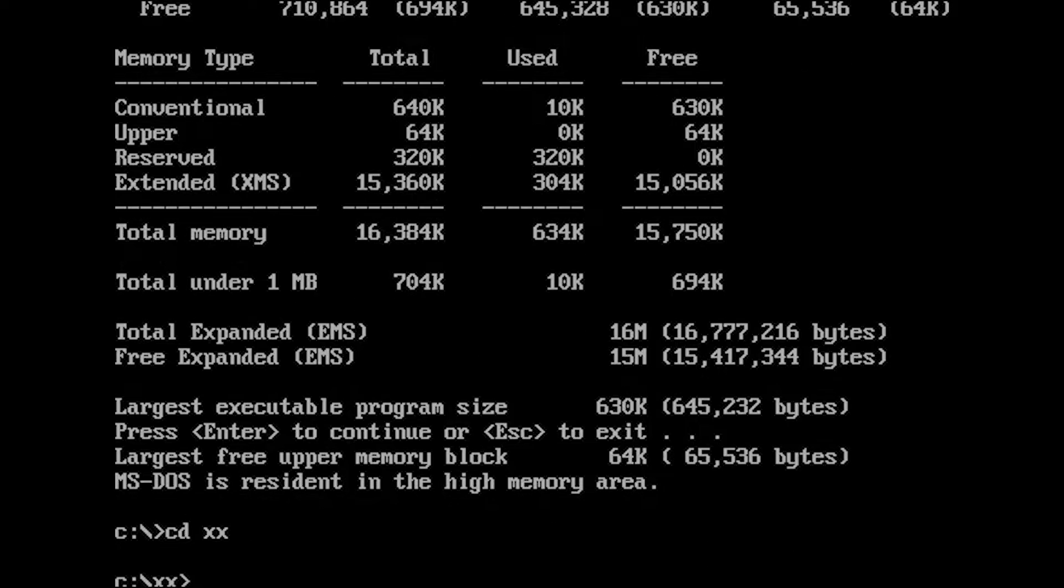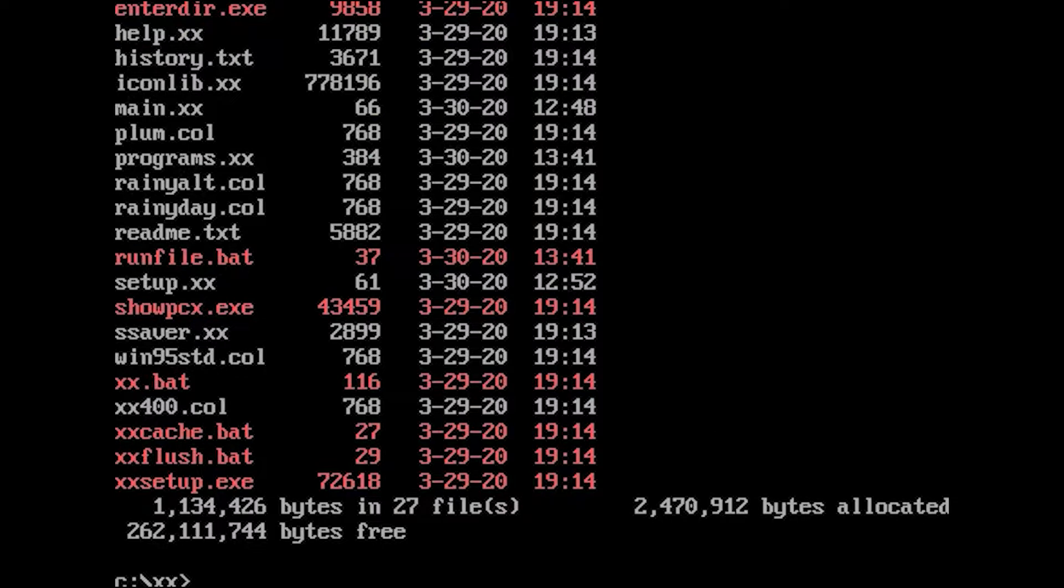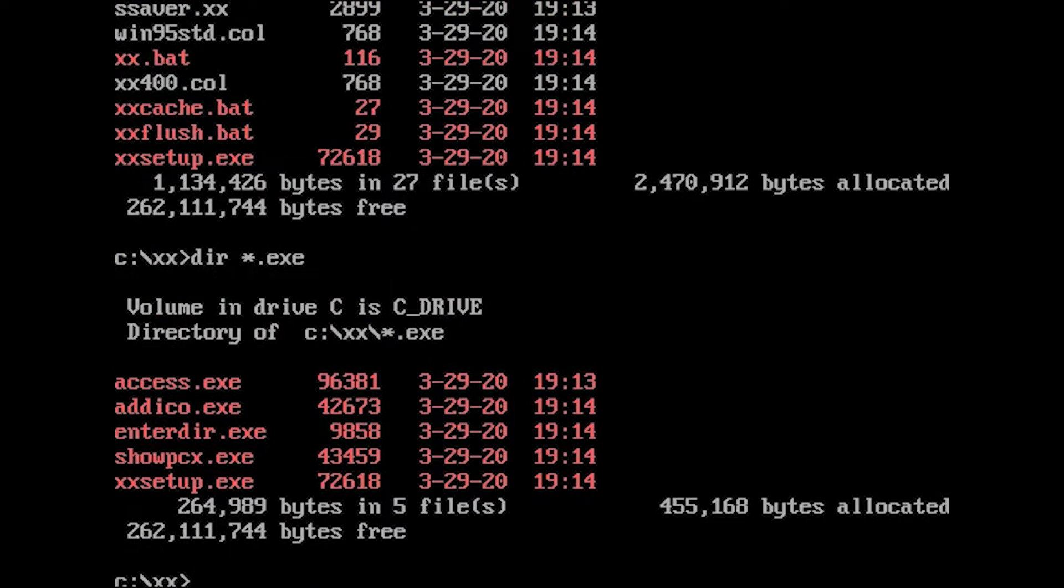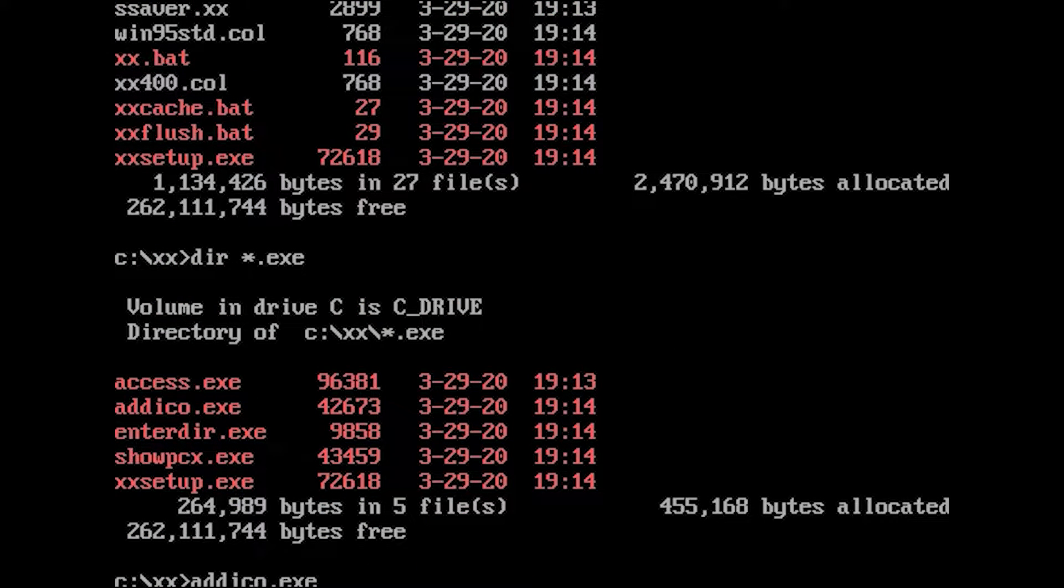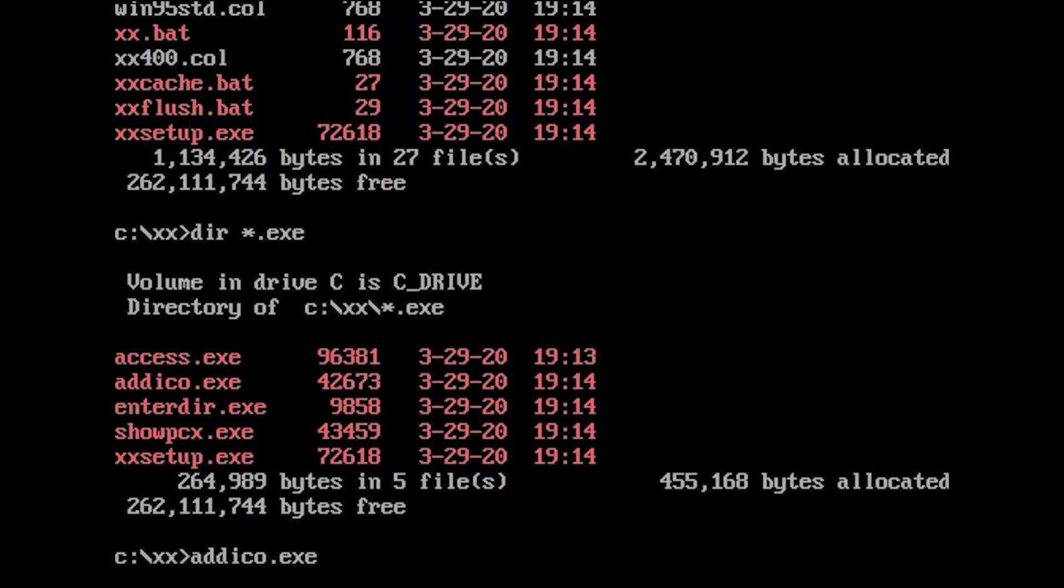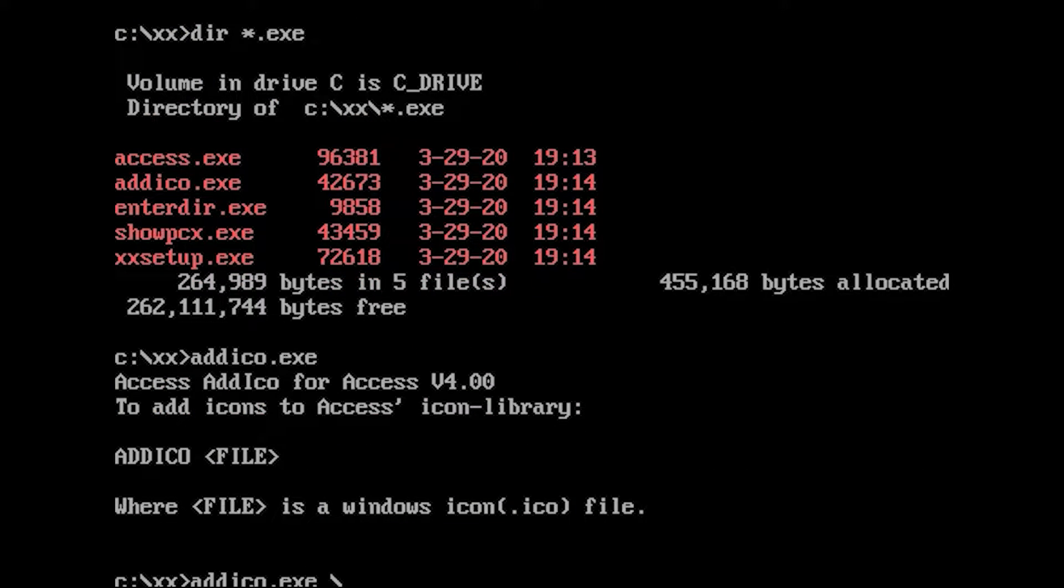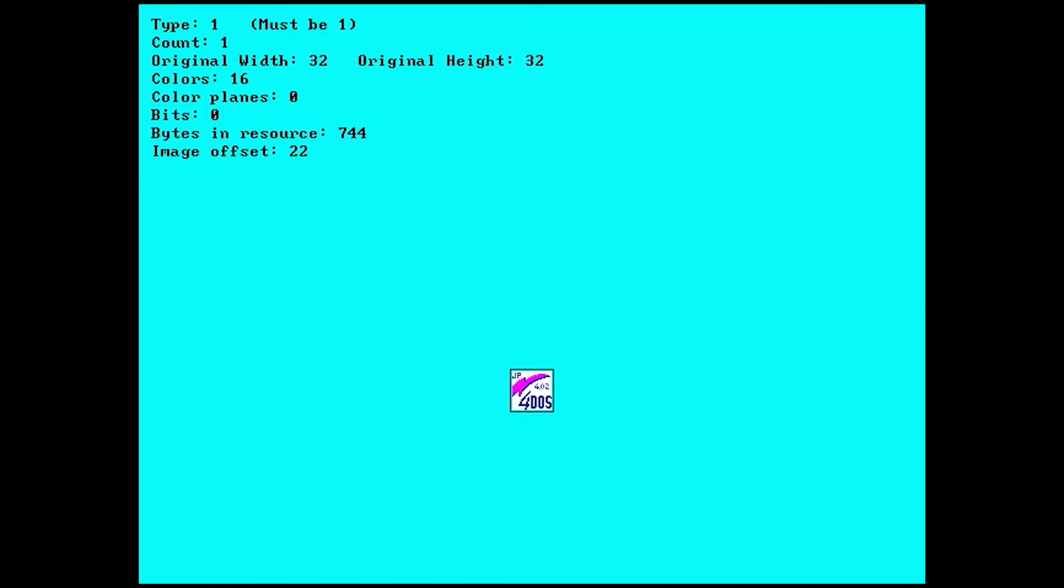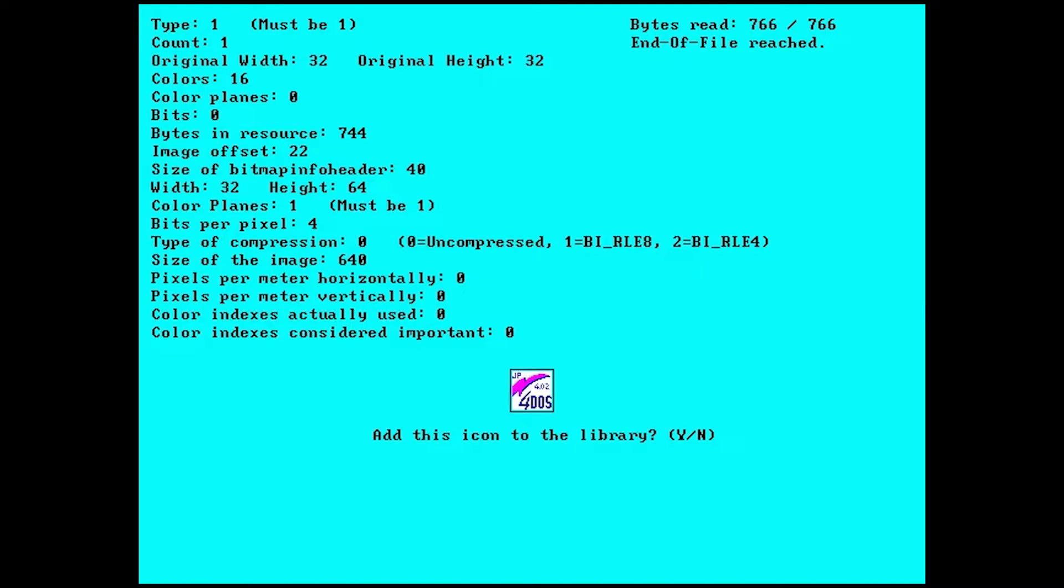Access has some built-in programs, and one of them is Add Icon. Here you can add an icon. If I want to add the 4DOS icon, I just type Add Icon and the path to the icon, and it will ask me if I want to add it to the library. Let's press yes.